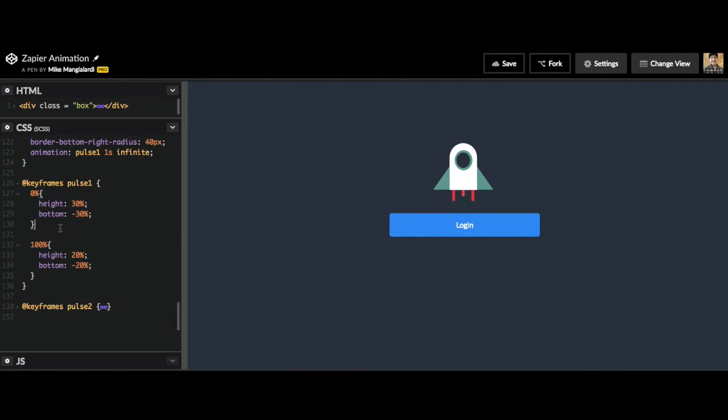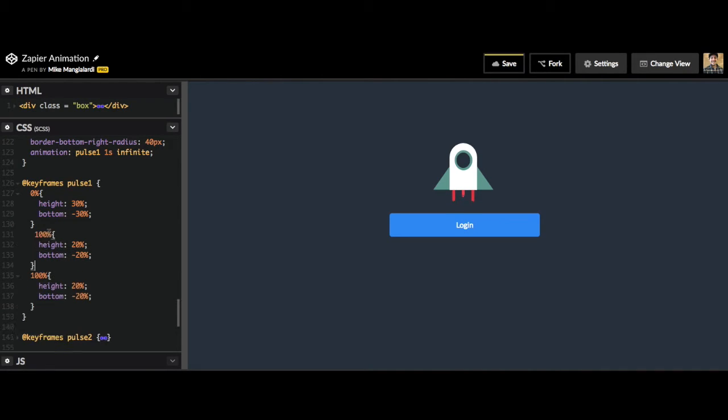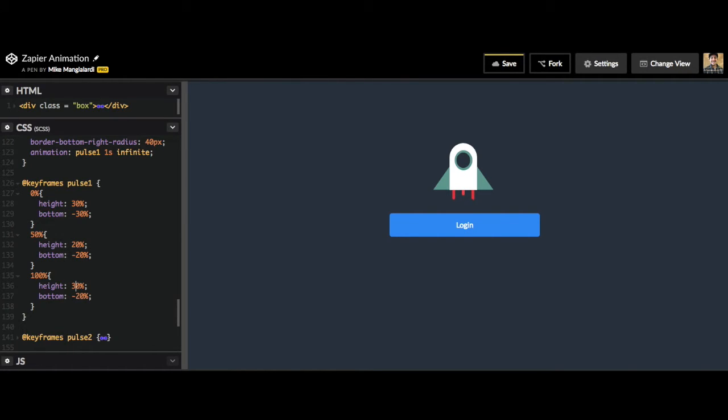What we can do instead is add that 50%, and that 50% is going to have our height of 20% and our bottom of 30%. Then we will have a height of 30% and a bottom of negative 30% at 100%, so when the animation completes.